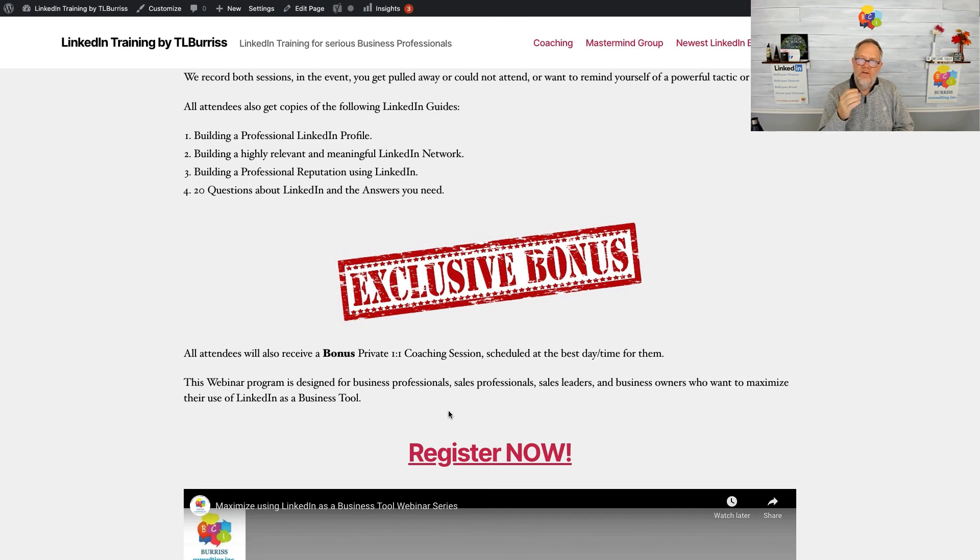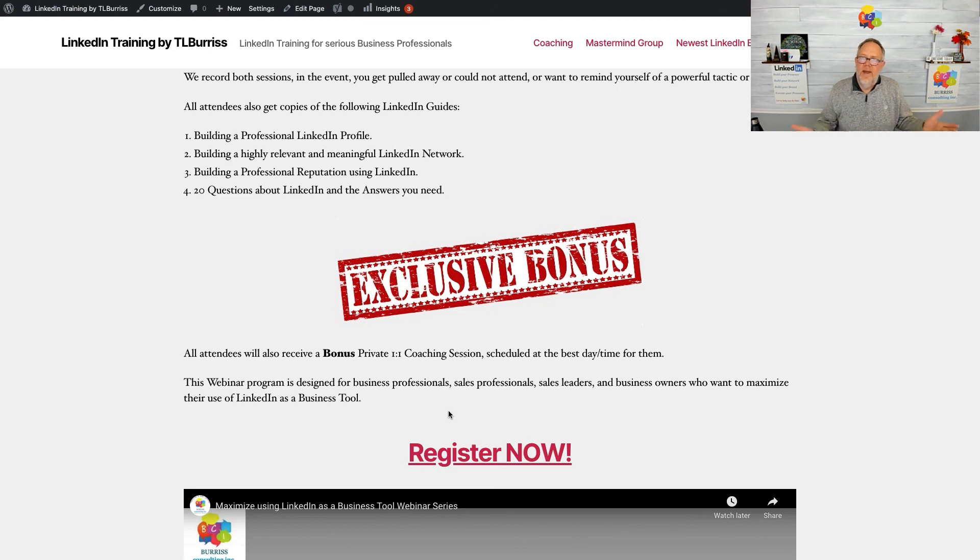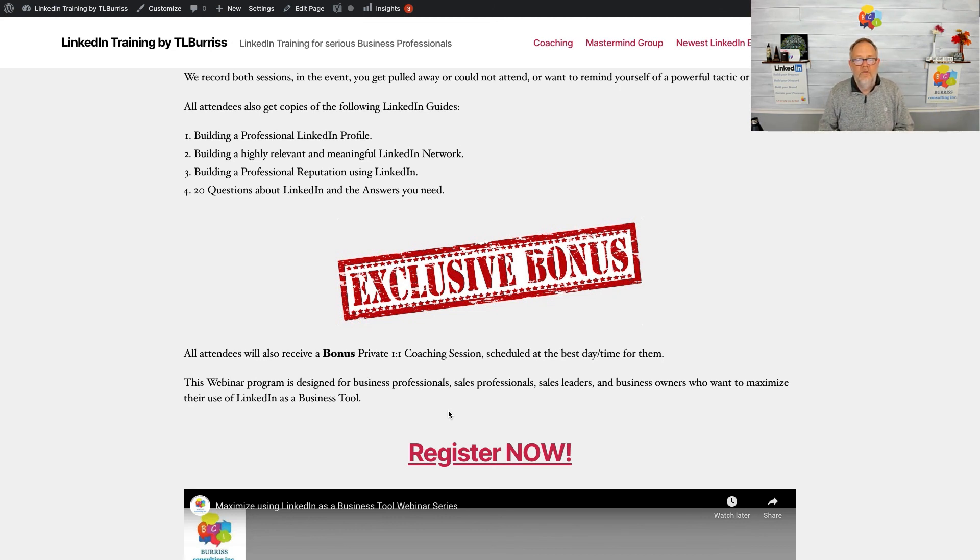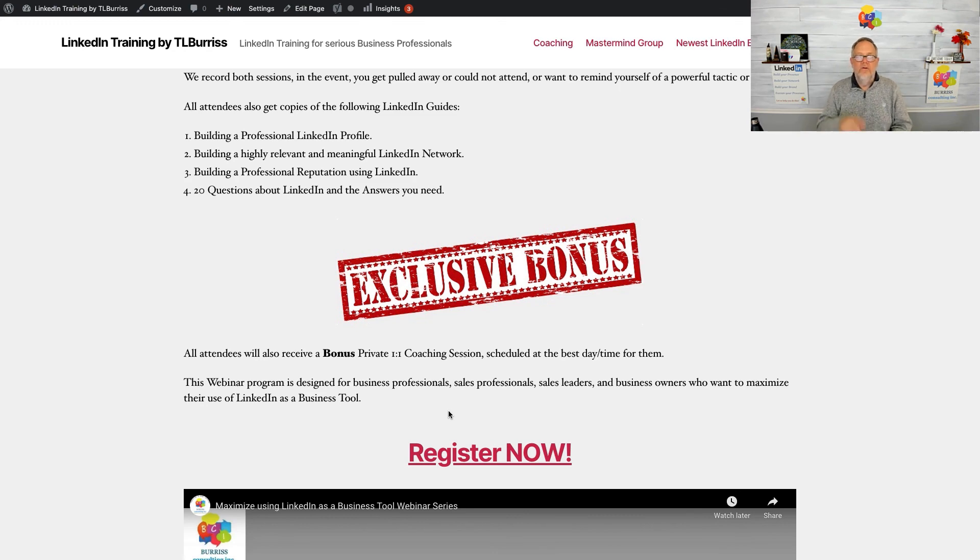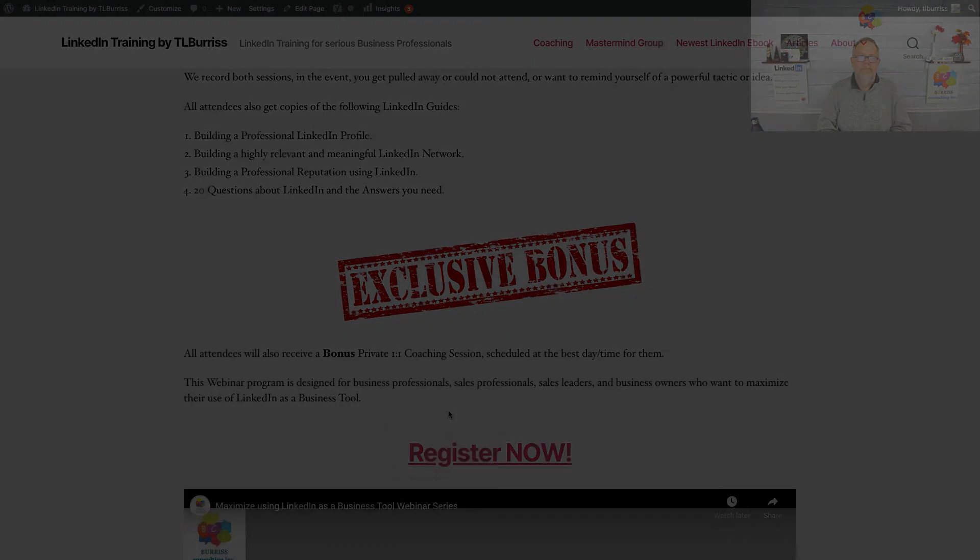Check it out. Feel free to send me any message, ask me any questions about the program. I'd be glad to help you understand what I'm trying to do to help you, and I look forward to you showing up to one of these webinar series that we do. Thank you.